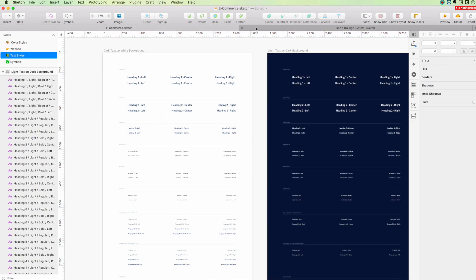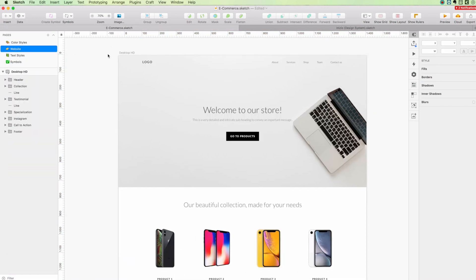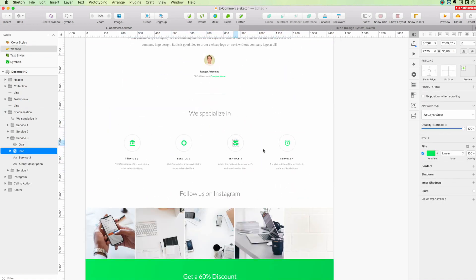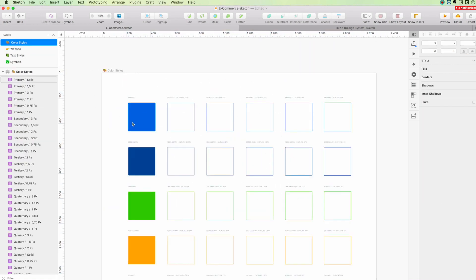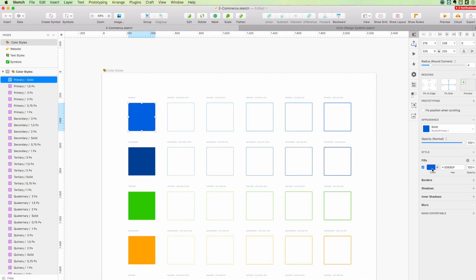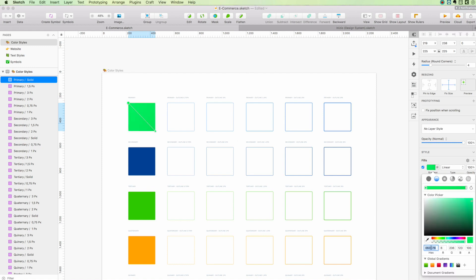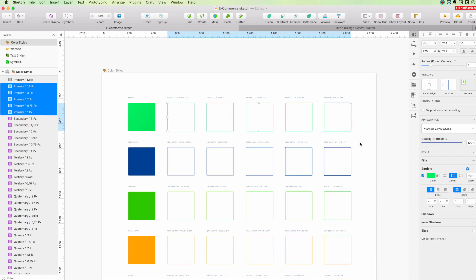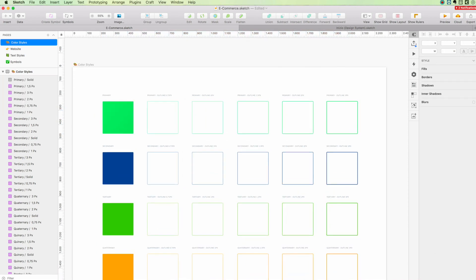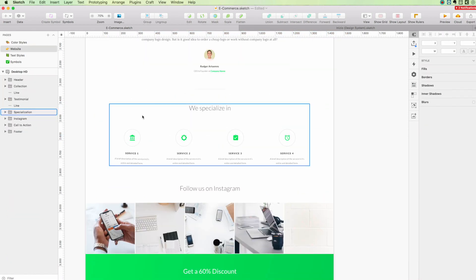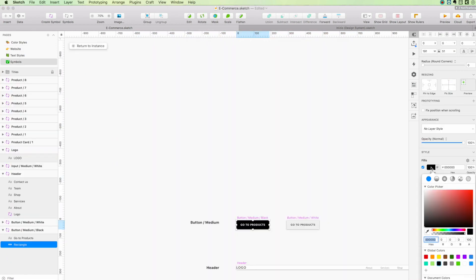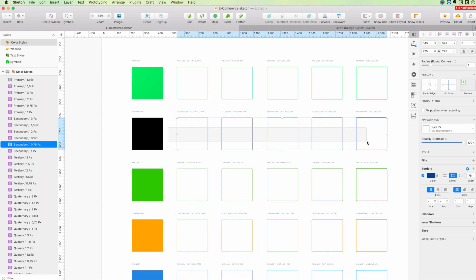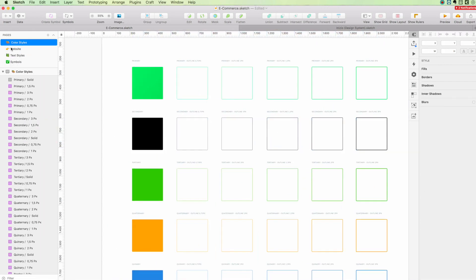I'll grab the text styles and also the color styles, parts of the design system, and we'll aim to basically sync everything in with the typography and the colors, so that there's gonna be only one area in which you can tweak and adjust all the typography and colors.